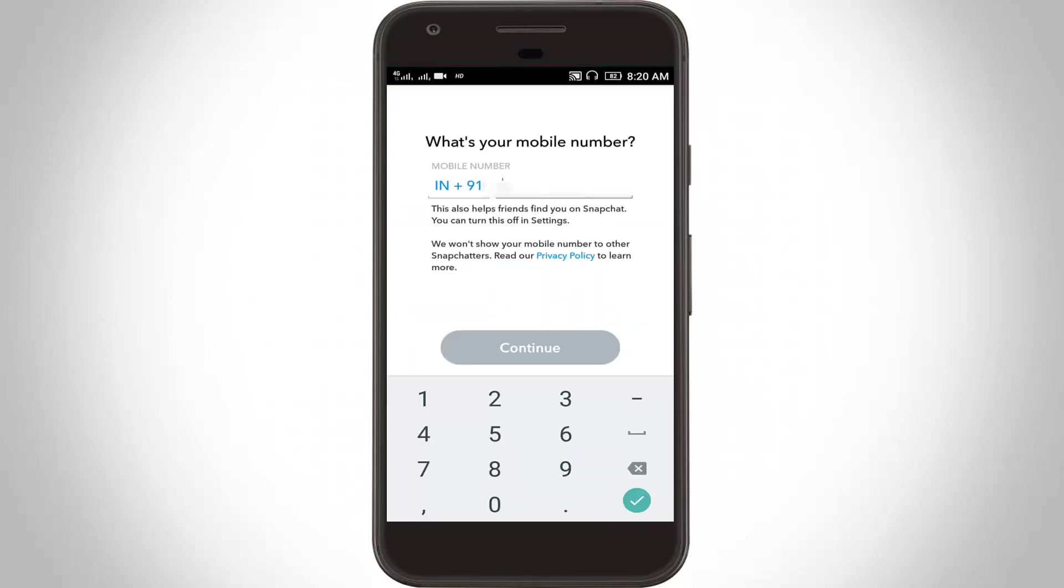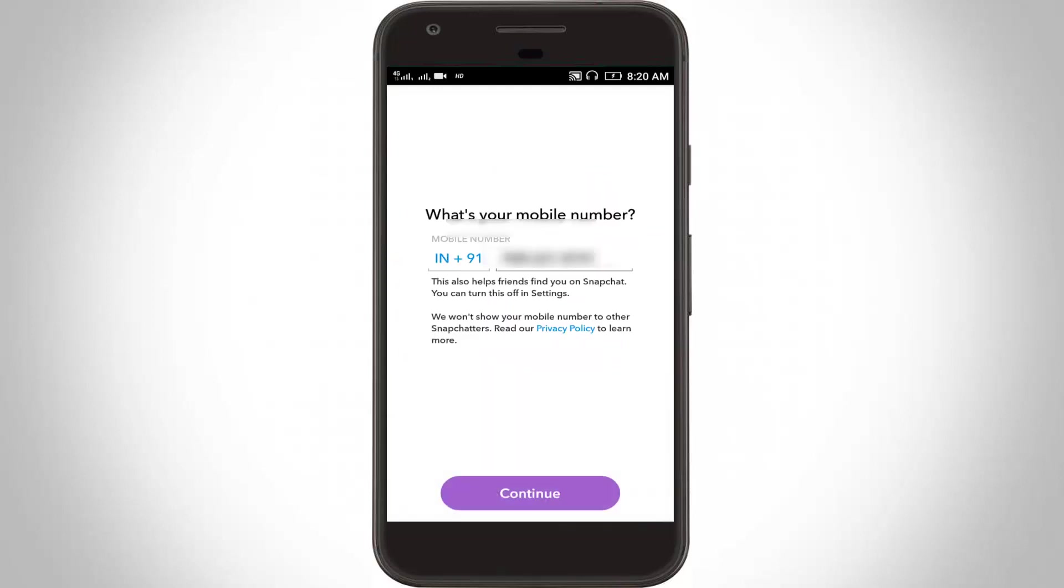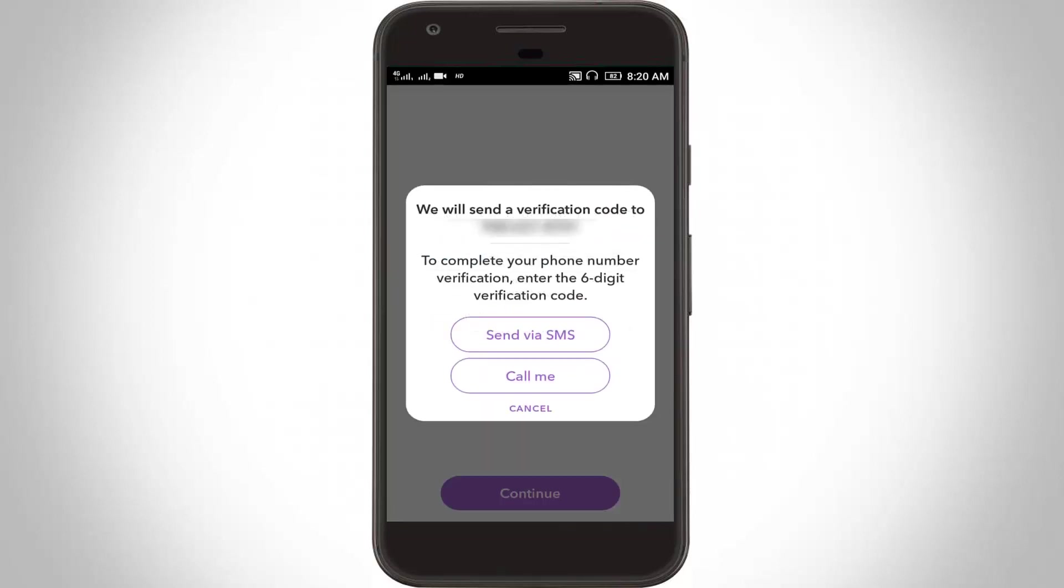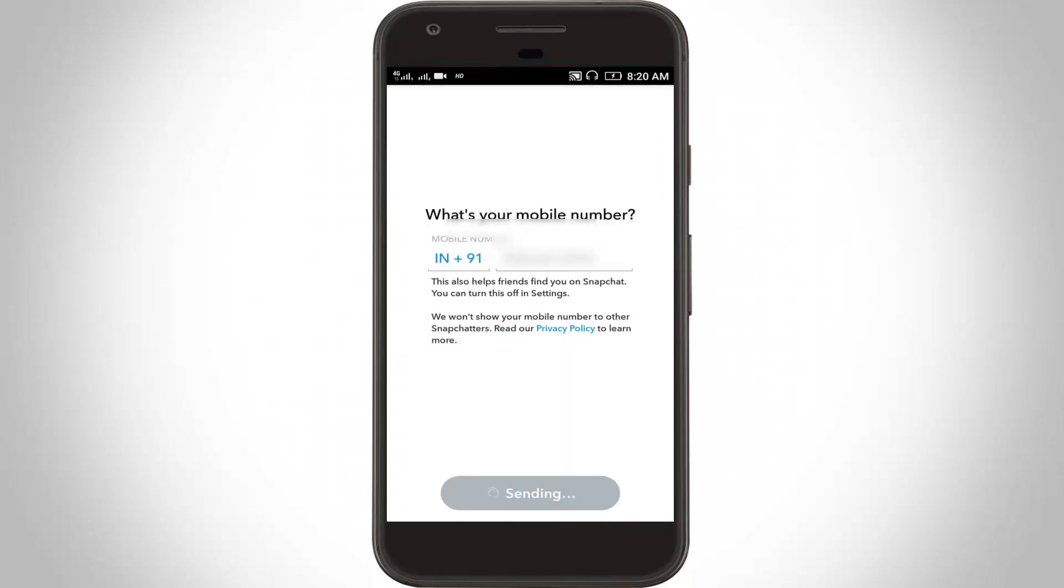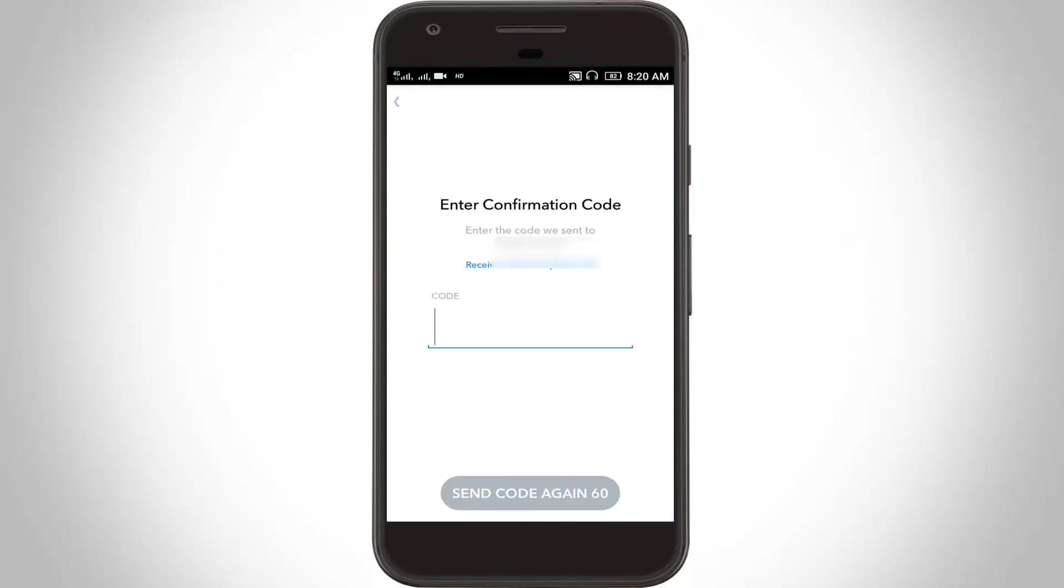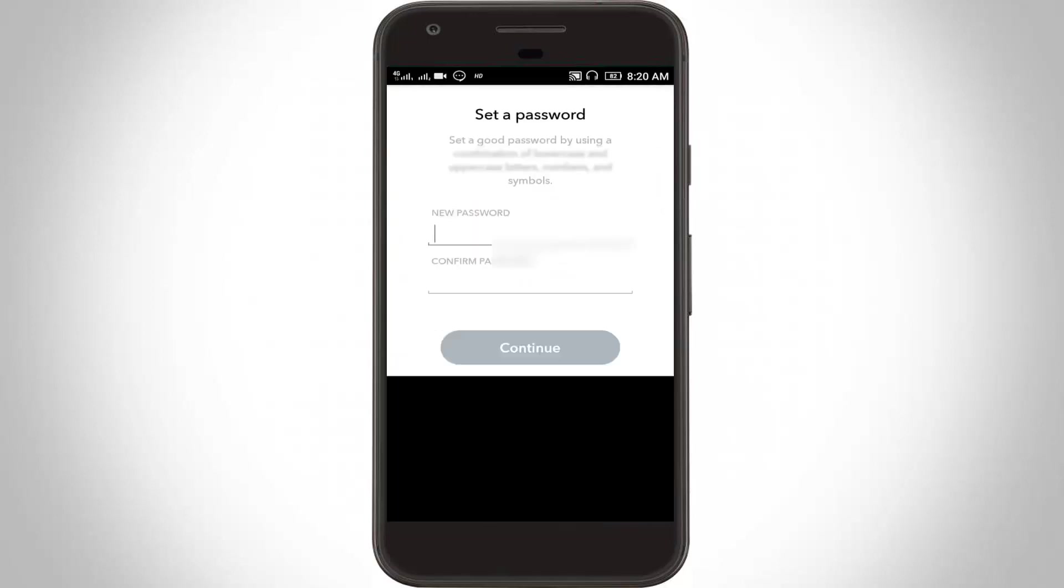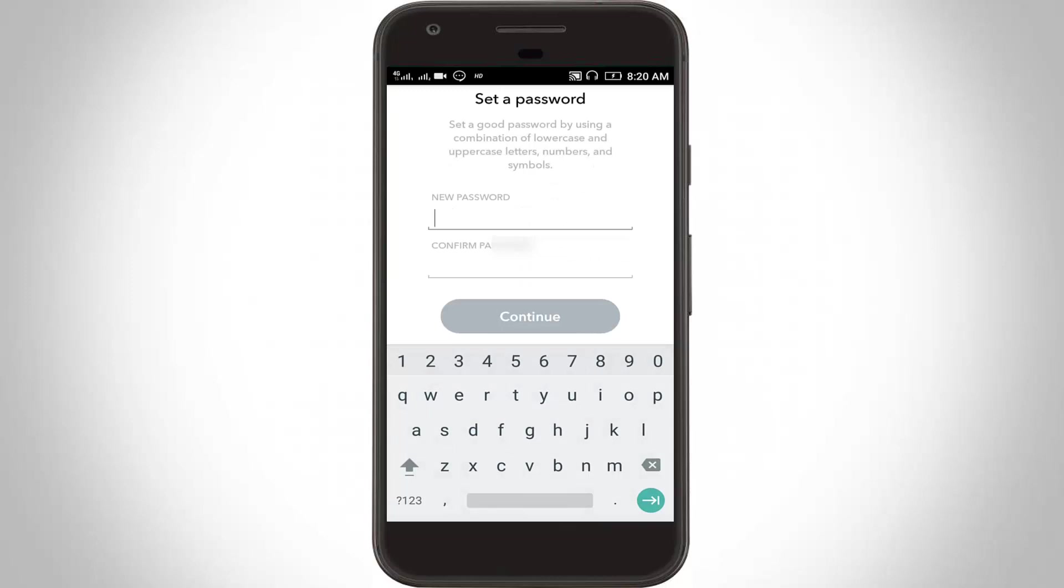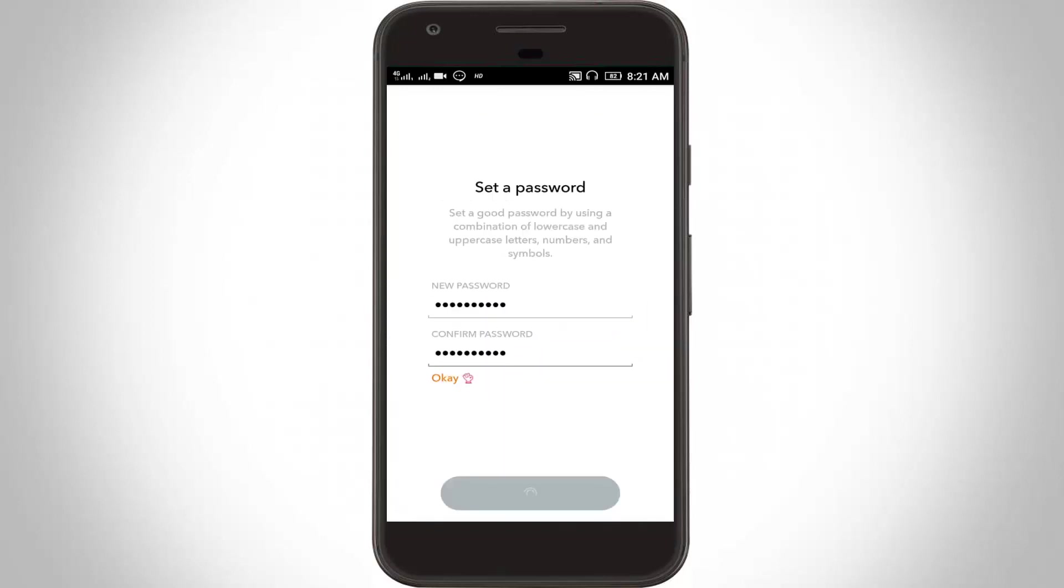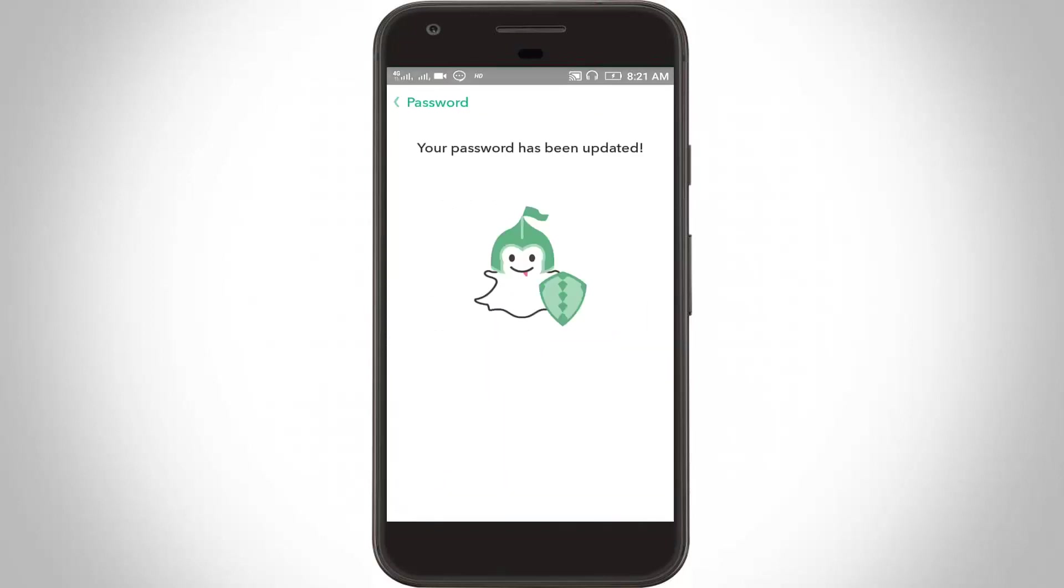Here you can enter your mobile number, then click to continue. Here you can choose send via SMS. Finally I get the code. Here you can reset your password. I enter my new password, then click to continue. Here you can see your password has been updated.